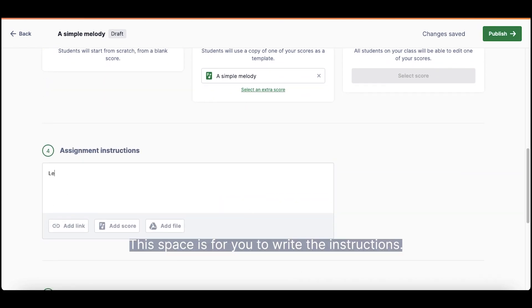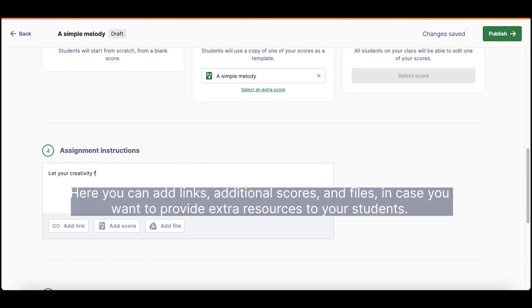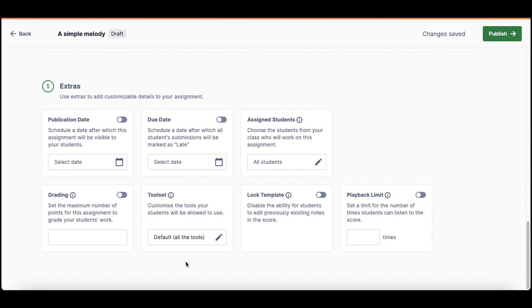This space is for you to write the instructions. Here, you can add links, additional scores, and files, in case you want to provide extra resources to your students.